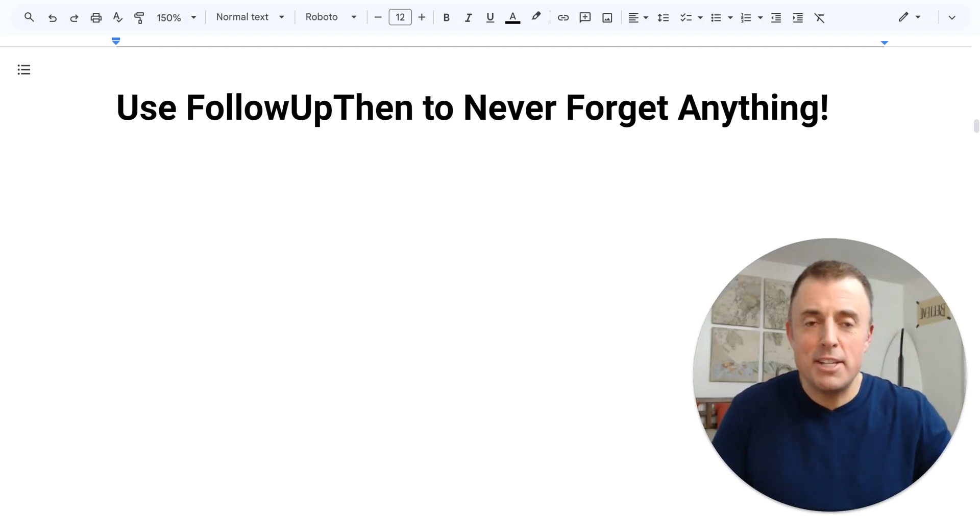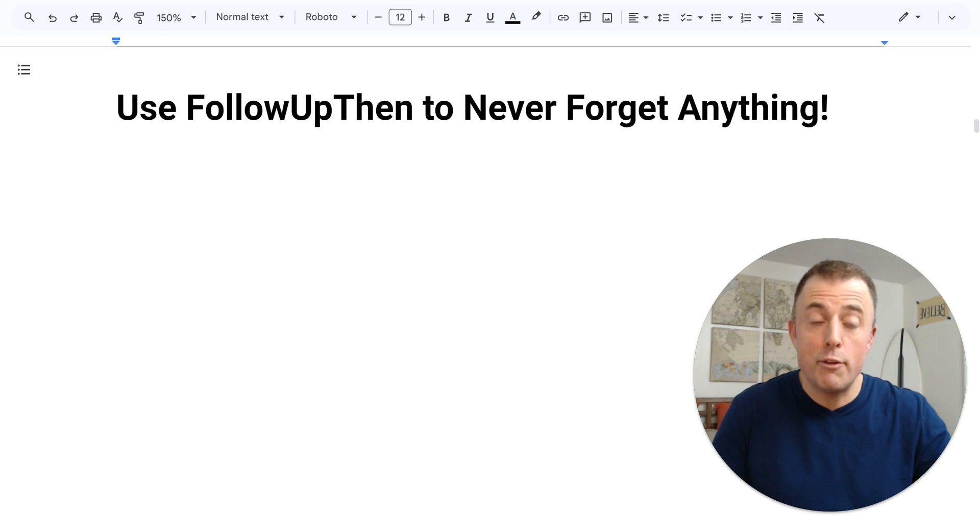Hi, my name is Josh Evilsizer and today I'm going to show you how to use FollowUpThen to never forget anything.